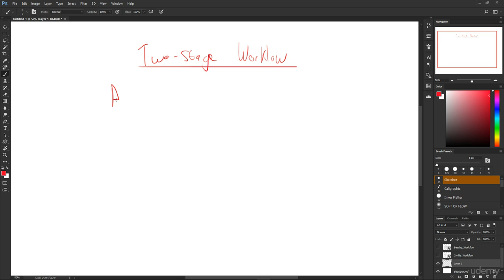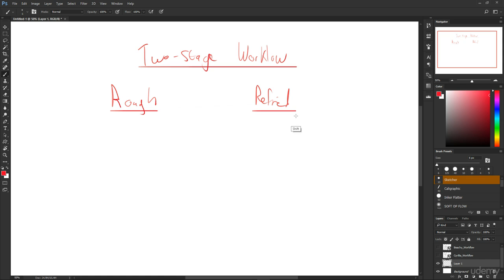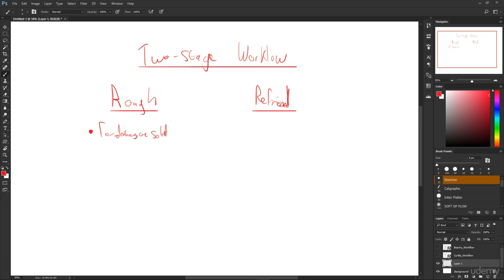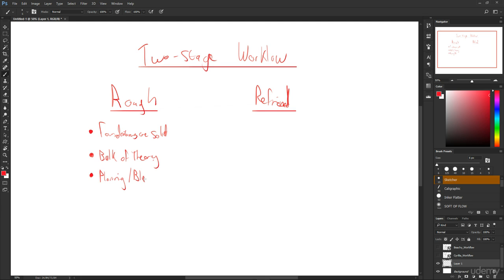The first part is called the rough and the second part is called the refined. This is in regards to the rough drawing and the refined drawing. The rough drawing really is the phase where we want to make sure that the foundations are solid, that the bulk of the theory is being implemented. It's our planning or our blueprint phase.